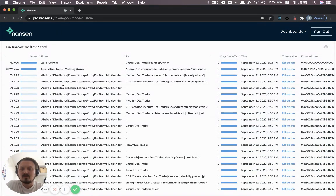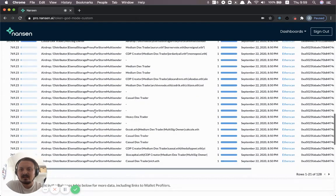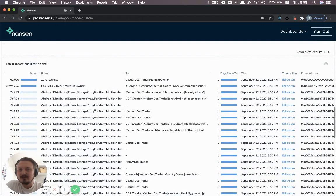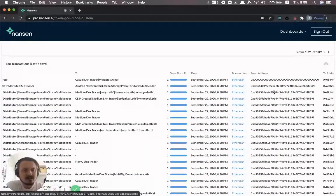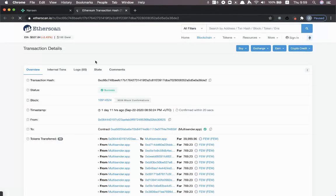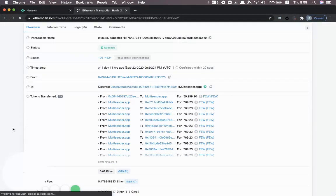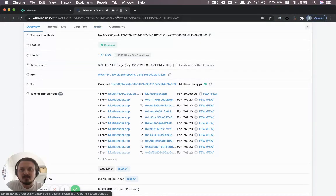You can also look at the top transactions in the last seven days. And so here, for example, you can see that there's been some kind of airdrop going on for these different ones. So we can actually just drill in and you can see it here. Maybe they used some kind of airdrop.